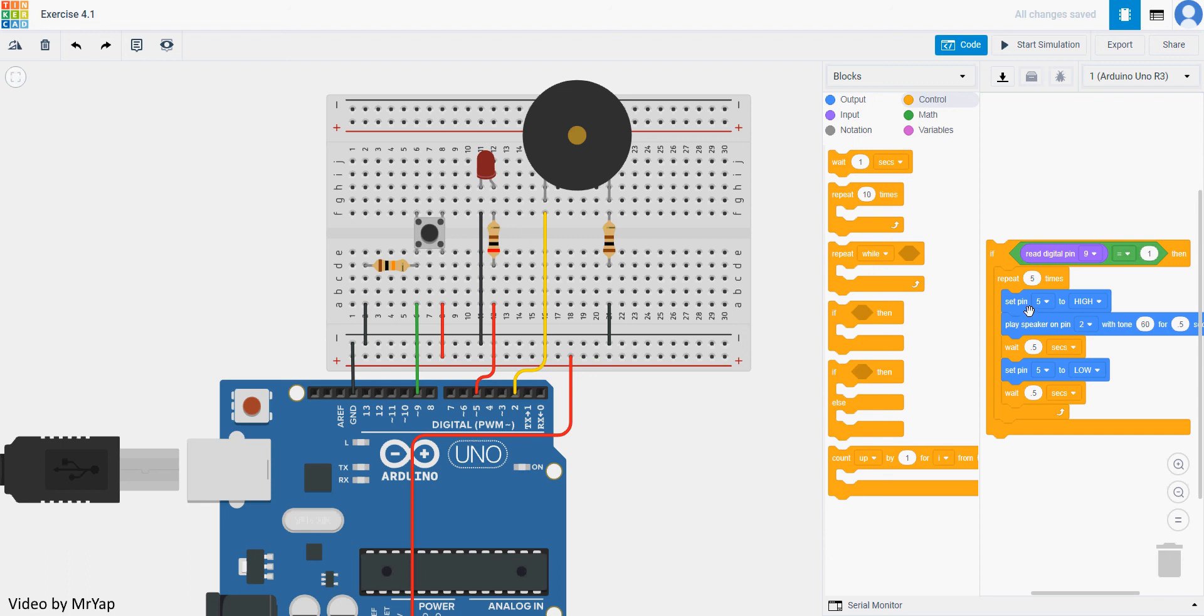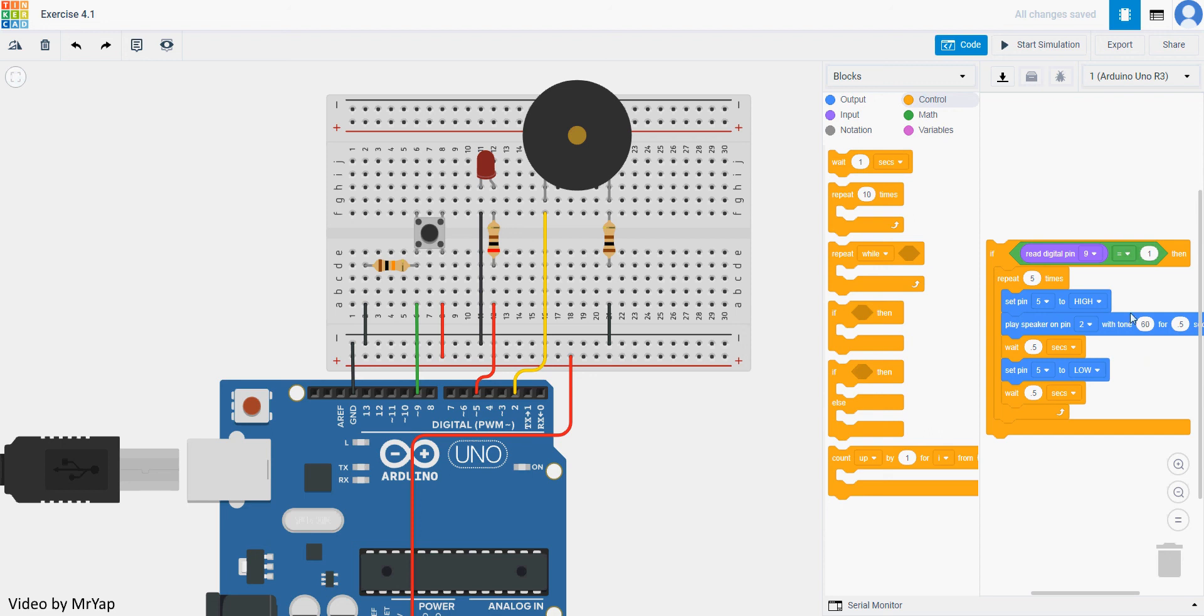When you are doing music because every tone is different, so you can't really use repeat because you have different tone. But for the case where everything will be the same, like for example this one, the tone will be the same, then you can straight away use the repeat.